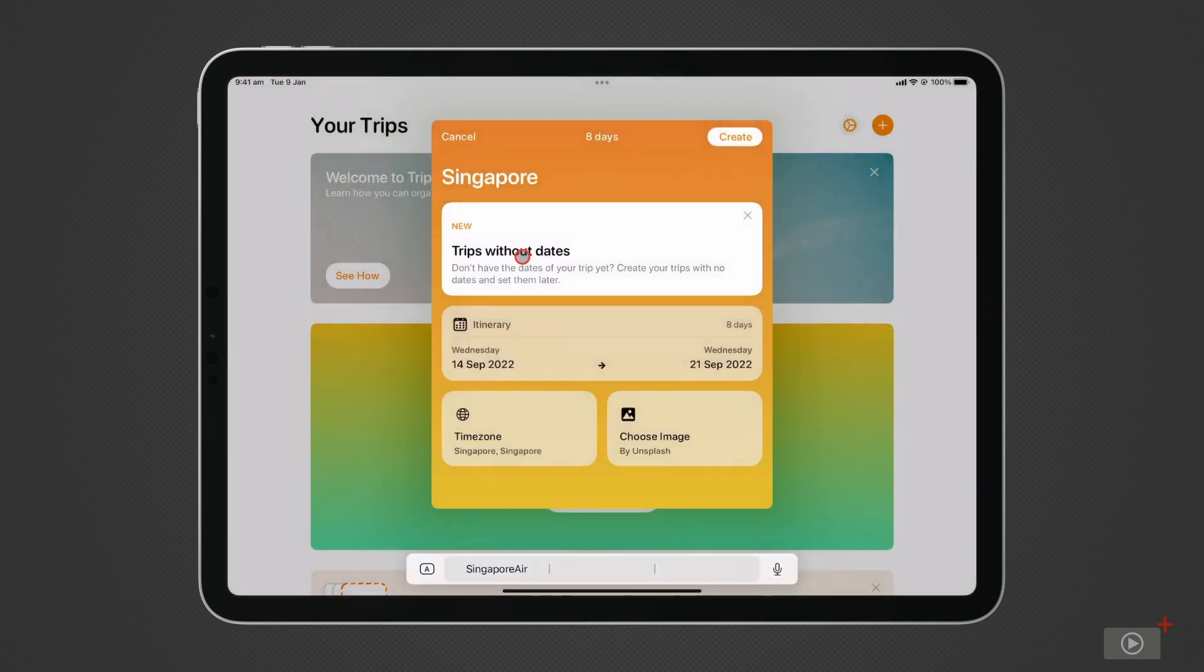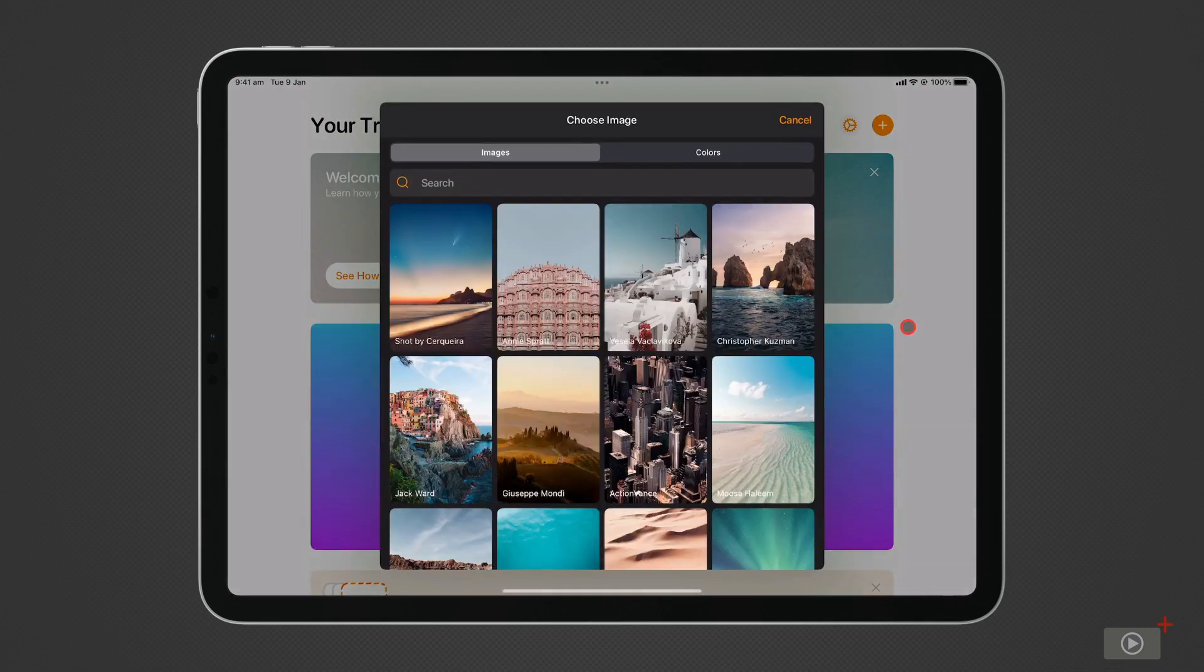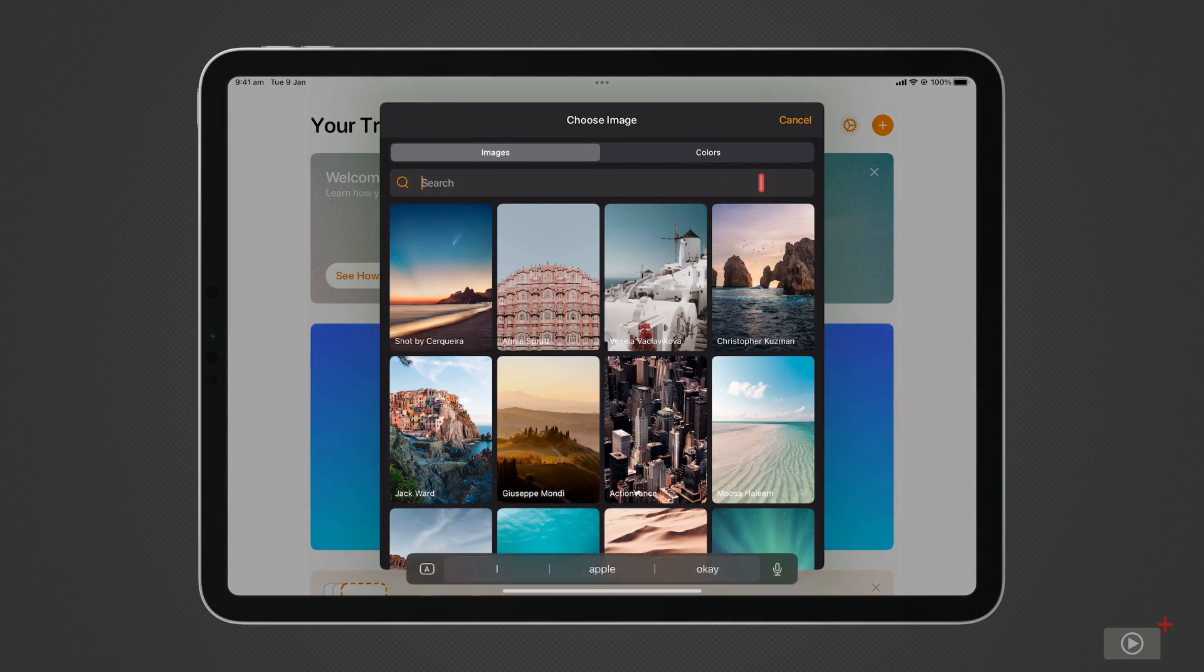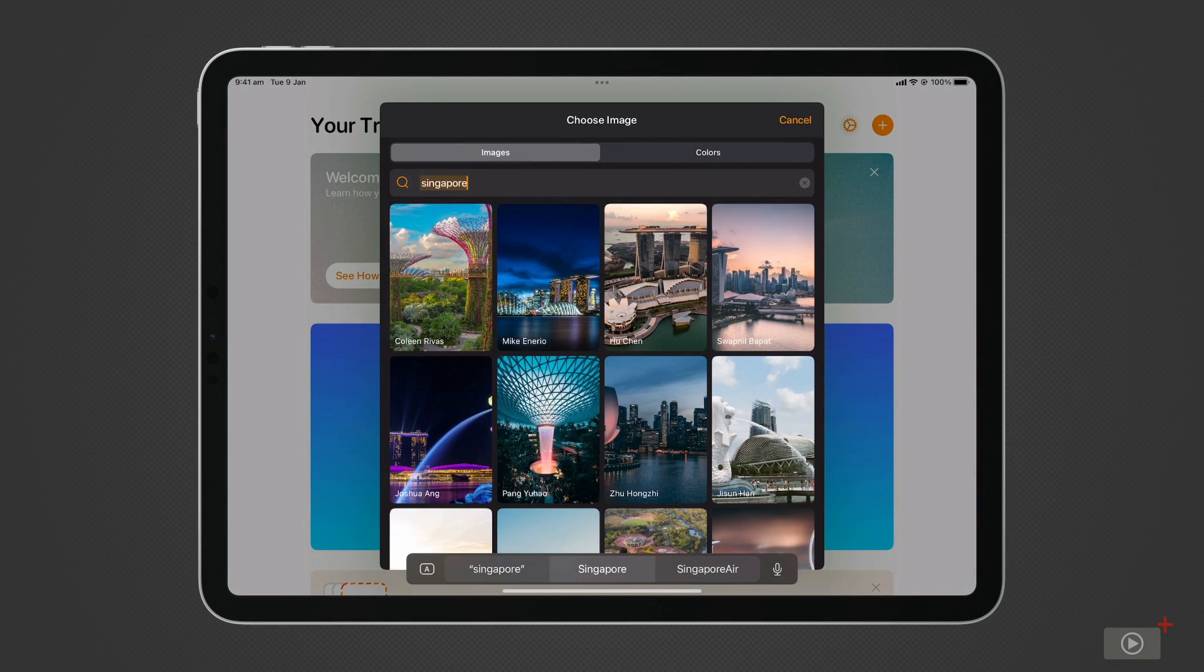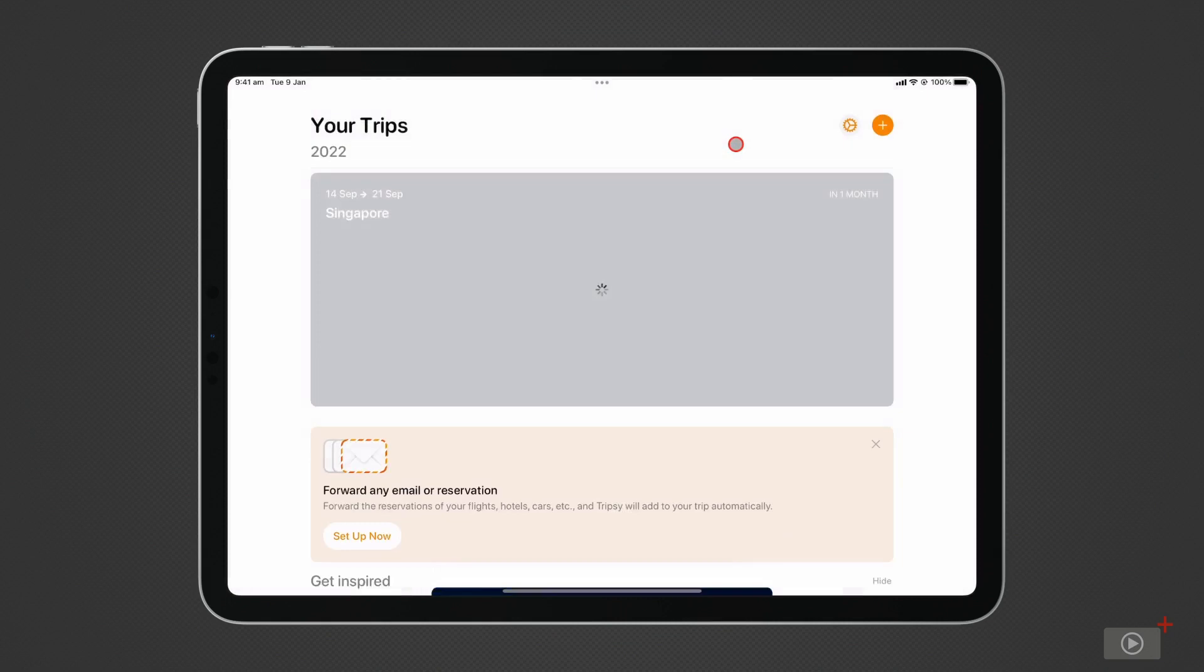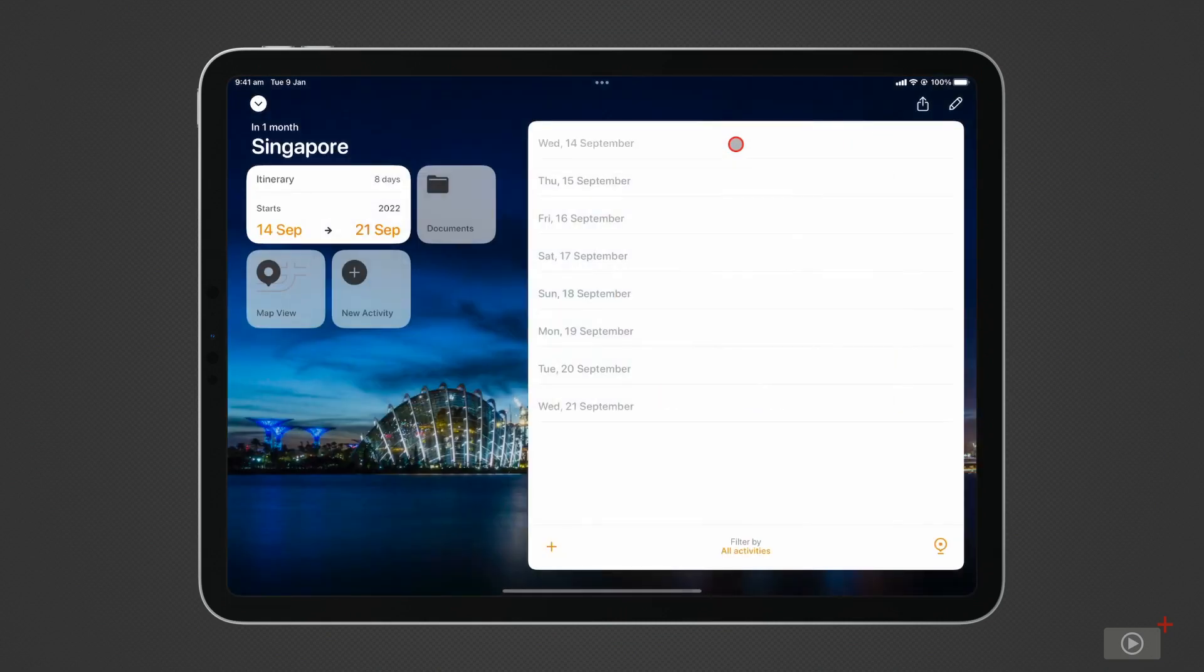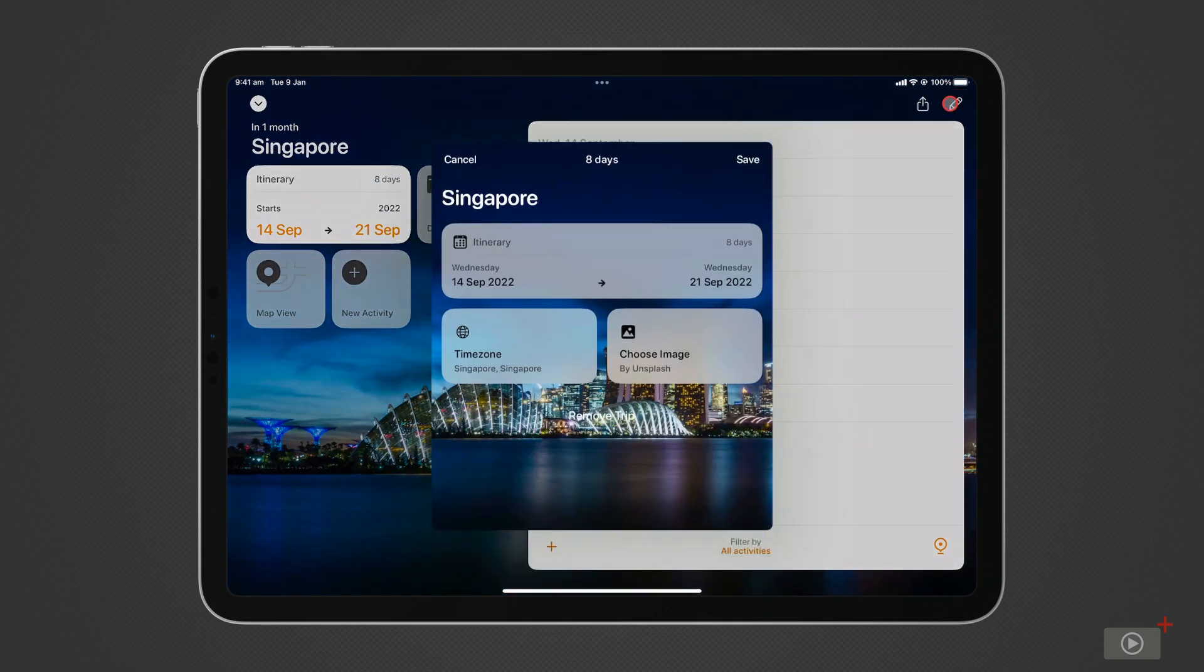And I'll select the time zone in Singapore. Click on Choose an image here, and we're presented with many different options. I can actually type Singapore in the search field to get related images. The trip is created. I can see a rough countdown to my journey in the top left here. And I can edit the details of the journey by clicking on the pencil in the top right.